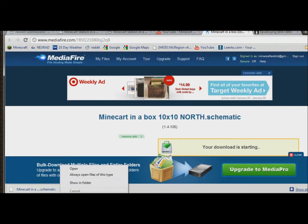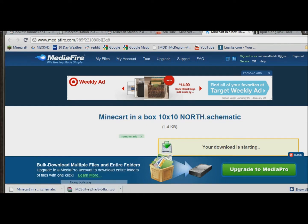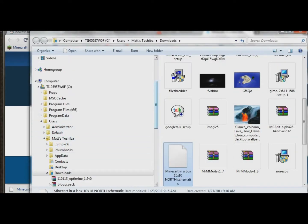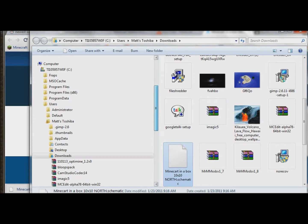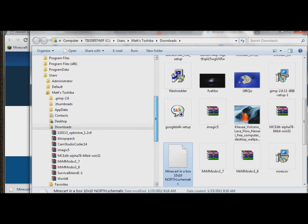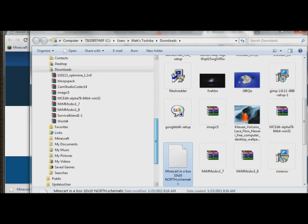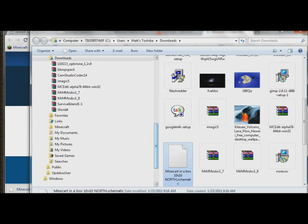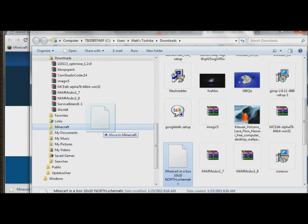Alrighty, so I'll show that in the folder. It's in the downloads. I'm going to go ahead and move it over to the Minecraft folder so I can find it. I'll put it right there.